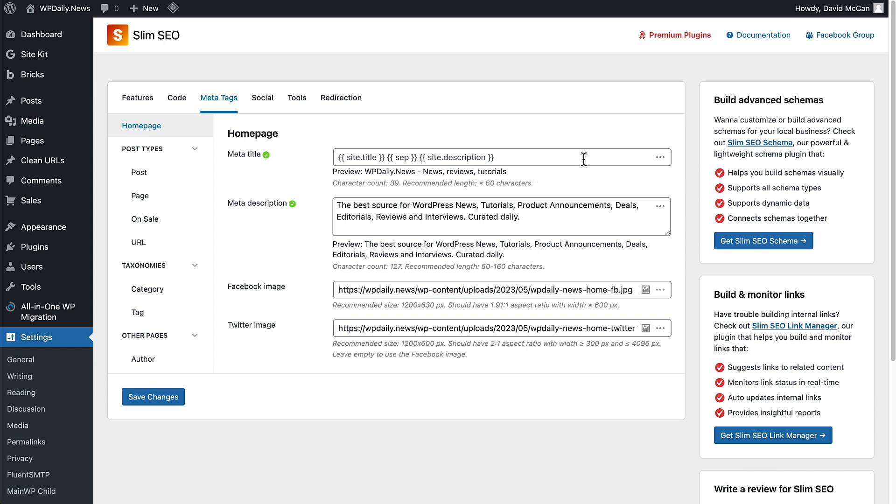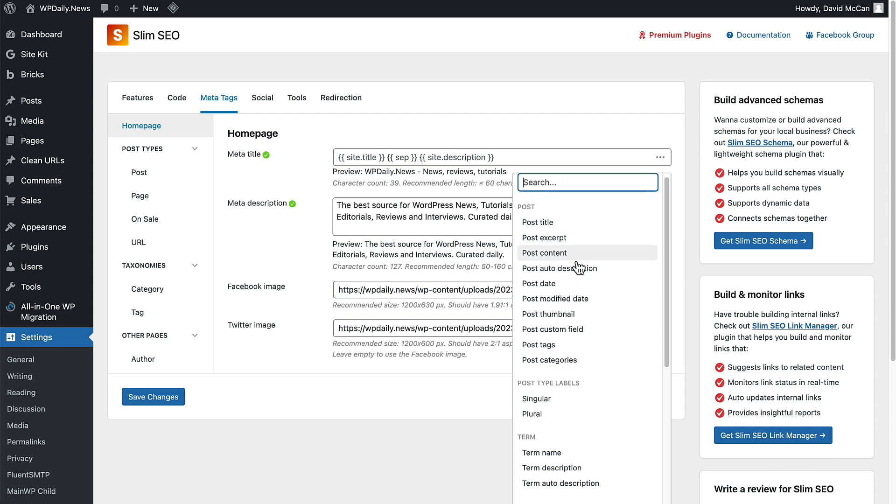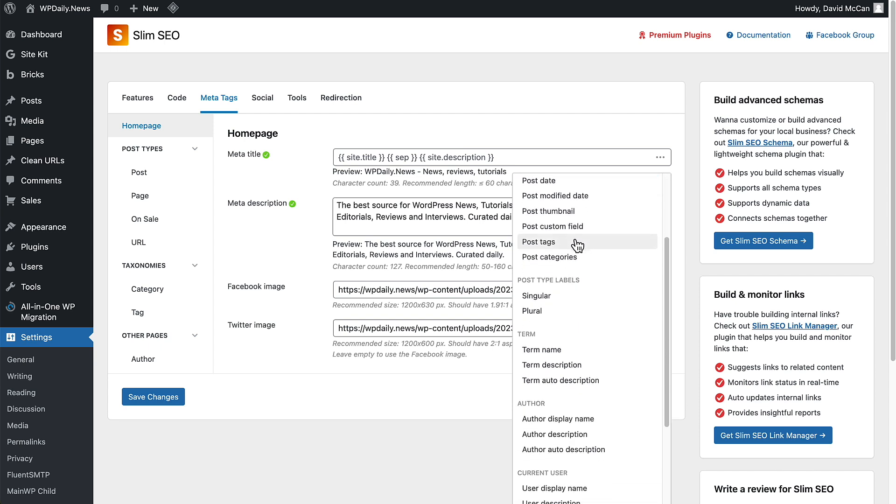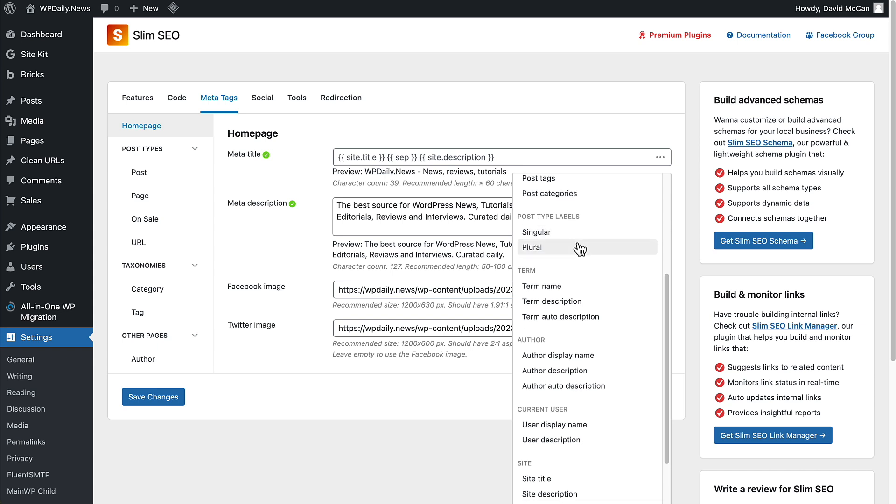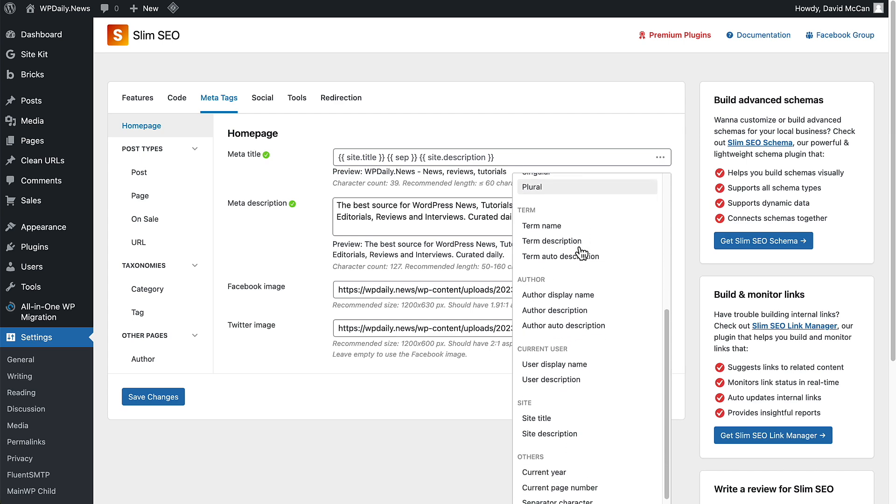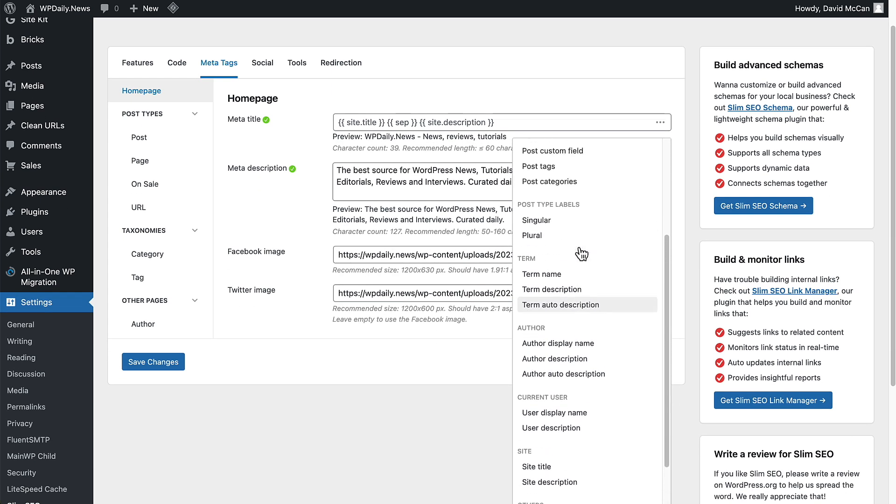There's something new here. We have this three dot menu, and now we have dynamic data options, dynamic data tags that we can use in our SEO title and descriptions. That's a new feature here for people who wanted to customize the meta information for SEO. This will be a nice improvement.